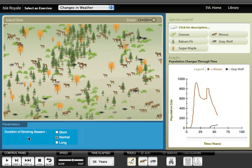The final set of experiments asks students to imagine that global climate change may alter the growing environment for the plants in the model, either causing them to grow slower or faster. Students change the plant growth rate and observe the effects on both the carrying capacity of moose and the predator-prey cycles. Explaining some unexpected effects of changing growth rates serves as the capstone for the lab.